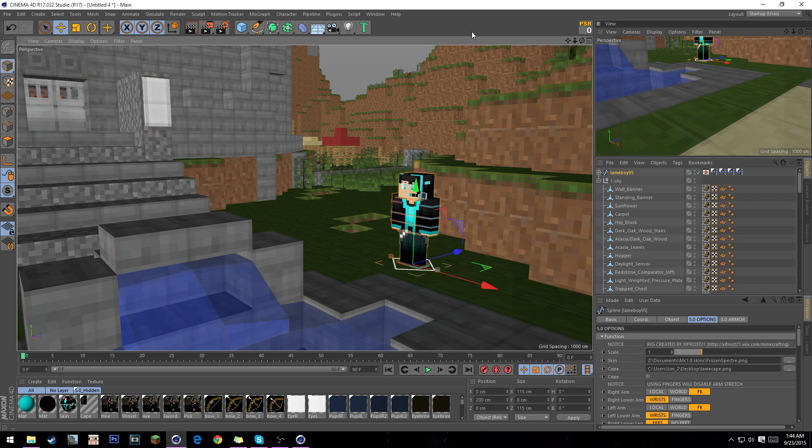Hey, what is up guys? It's SDVZOfficial and today I have a Cinema 4D tutorial for you.